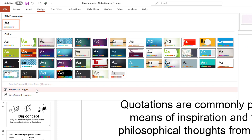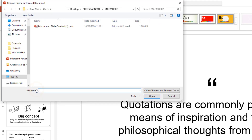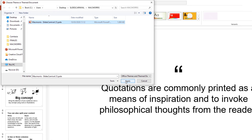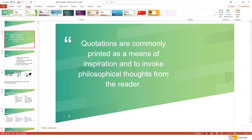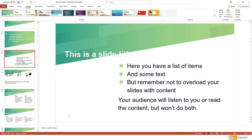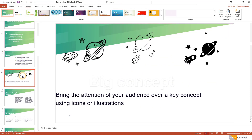Navigate to wherever the template is located, select it, and click the Apply button. All your slides will adopt the new look and formatting prescribed by the template.